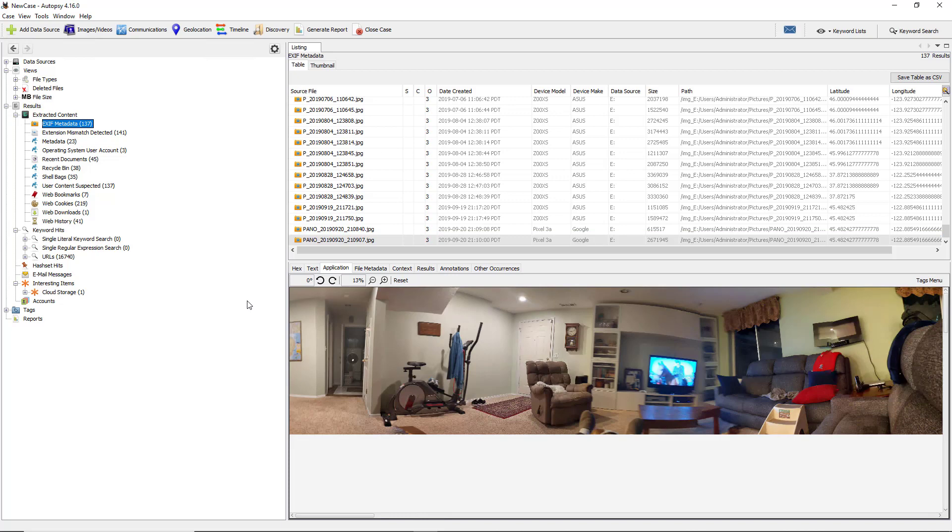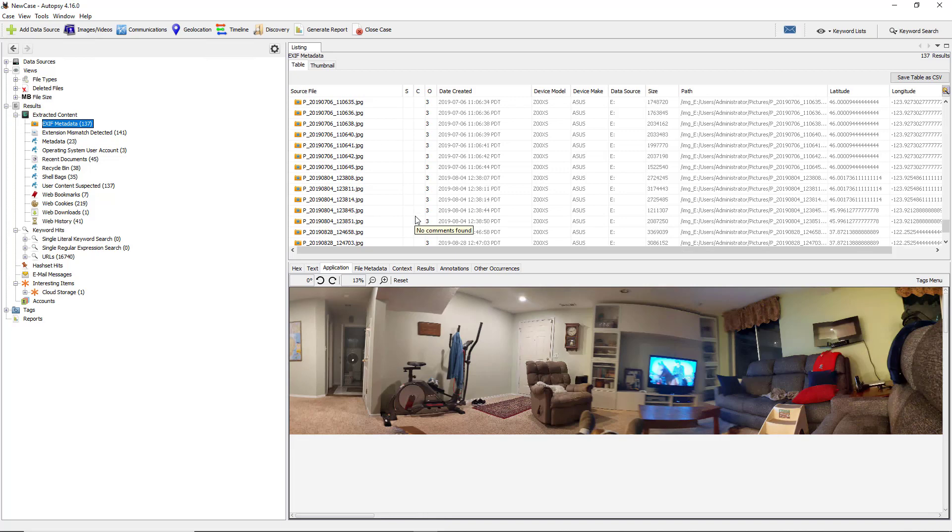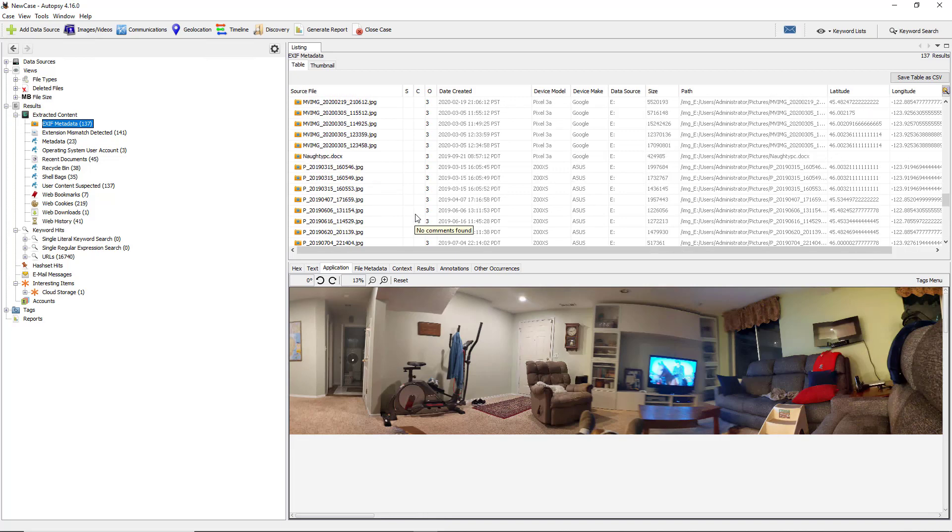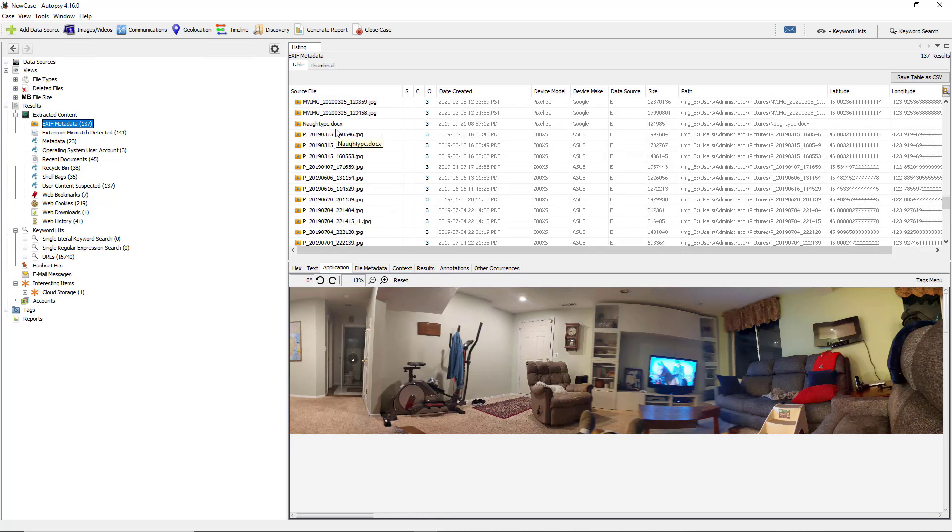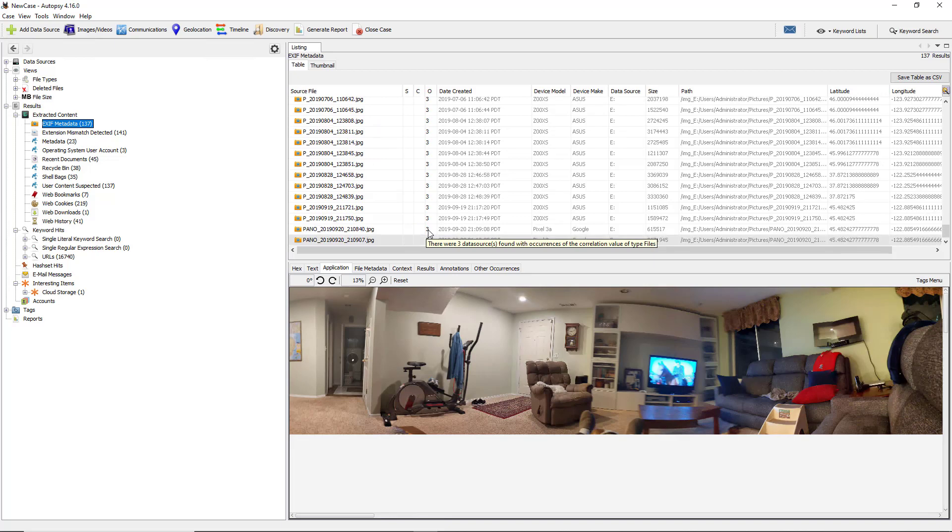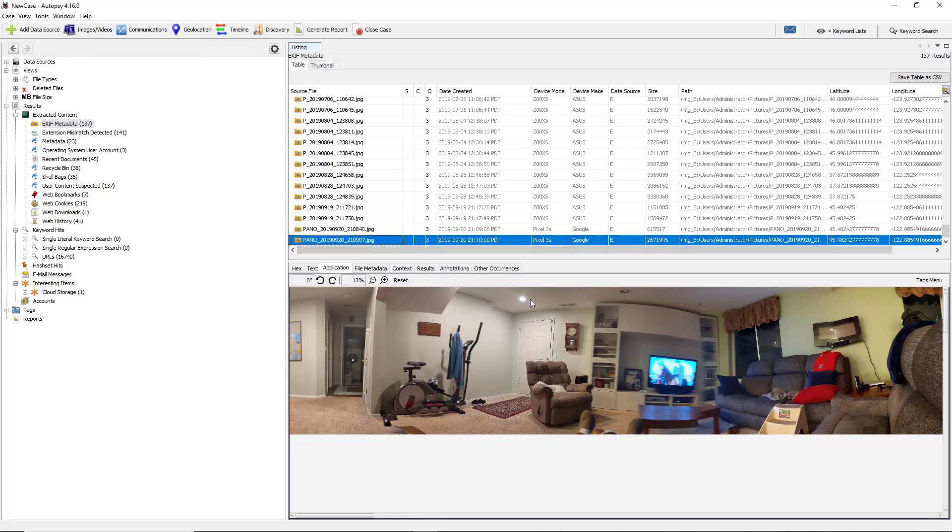We see about 137 different items in here, mostly if not all are JPG files. In some cases we see a DOCX file as well, which was basically a hidden file you'll see in another video about extension mismatches. In this video I'd like to go over the EXIF metadata.